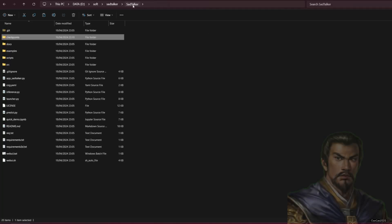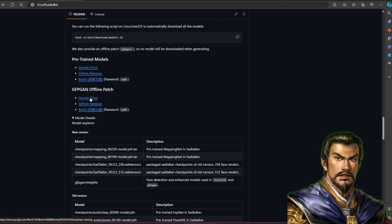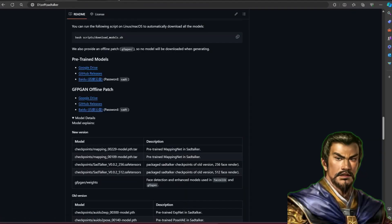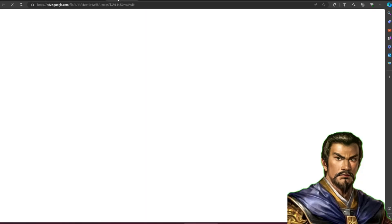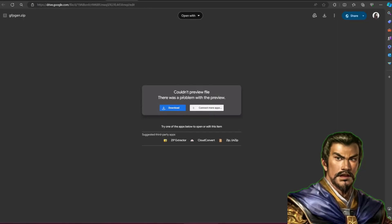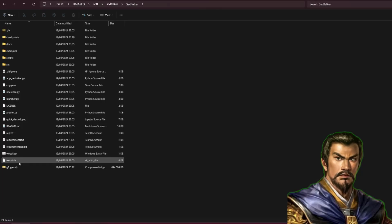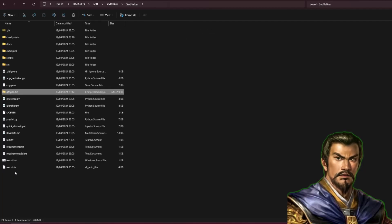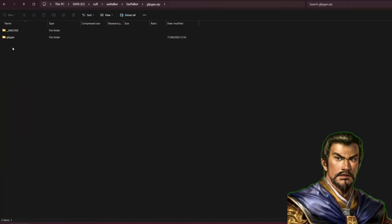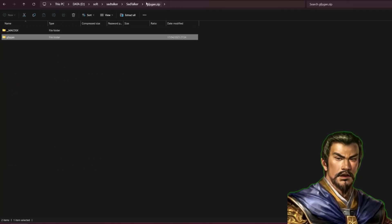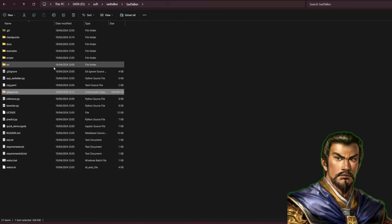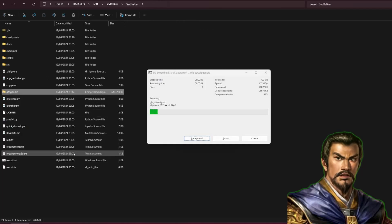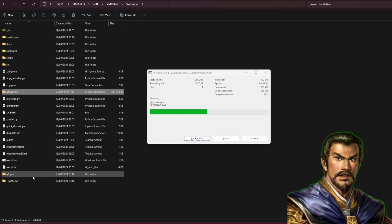You could also download the GFPGAN model to repair the face. Although it is optional, I still suggest you download this. Without GFPGAN, the face will appear really bad and broken. The link for the GFPGAN model is also on the SadTalker GitHub page. Download the model and put it in the SadTalker installation directory slash GFPGAN.